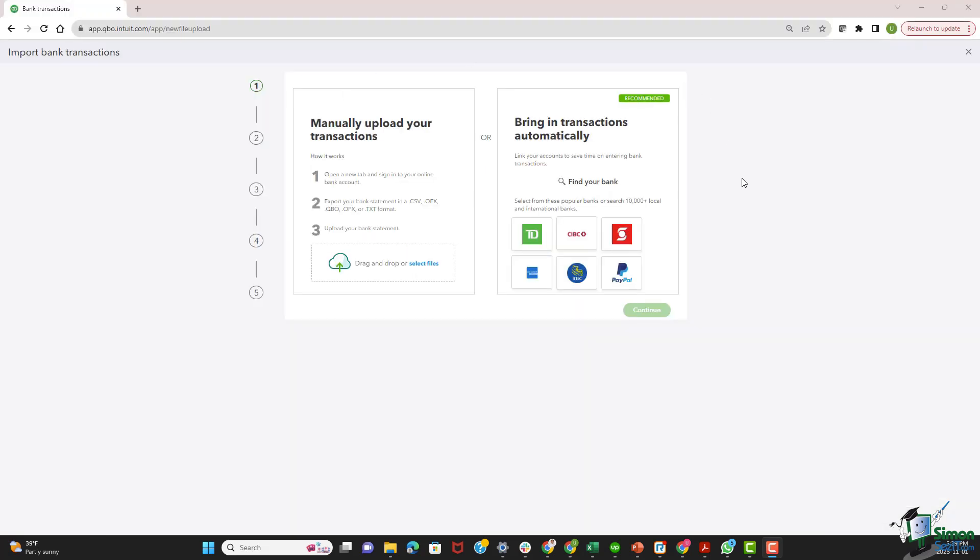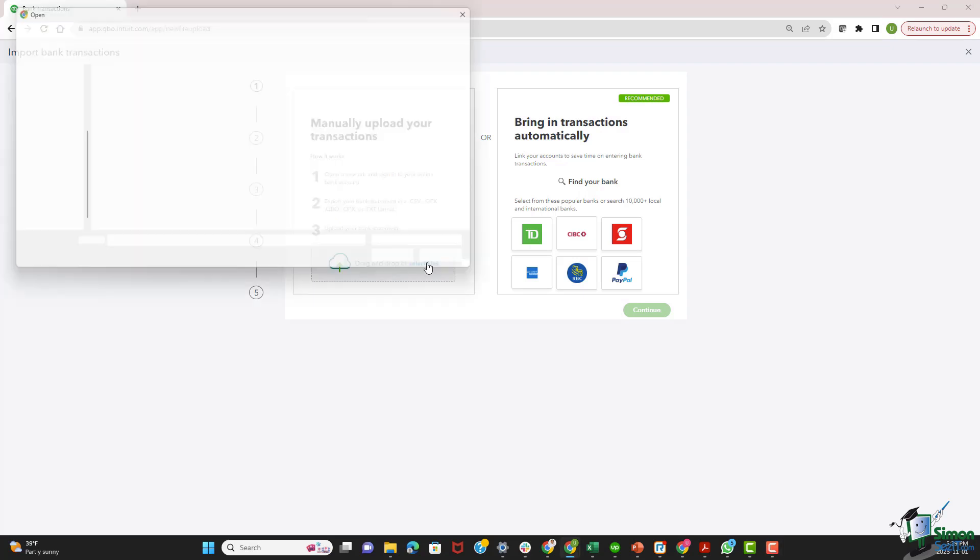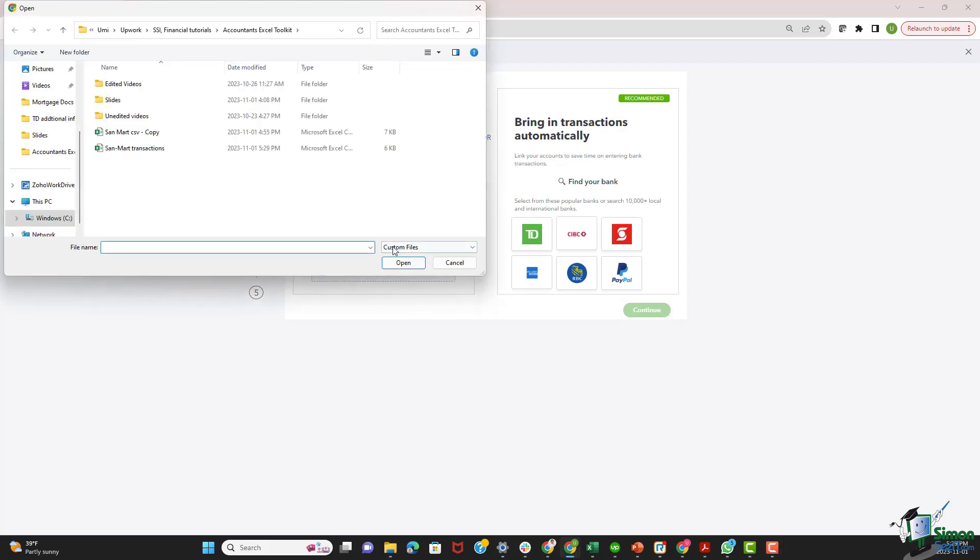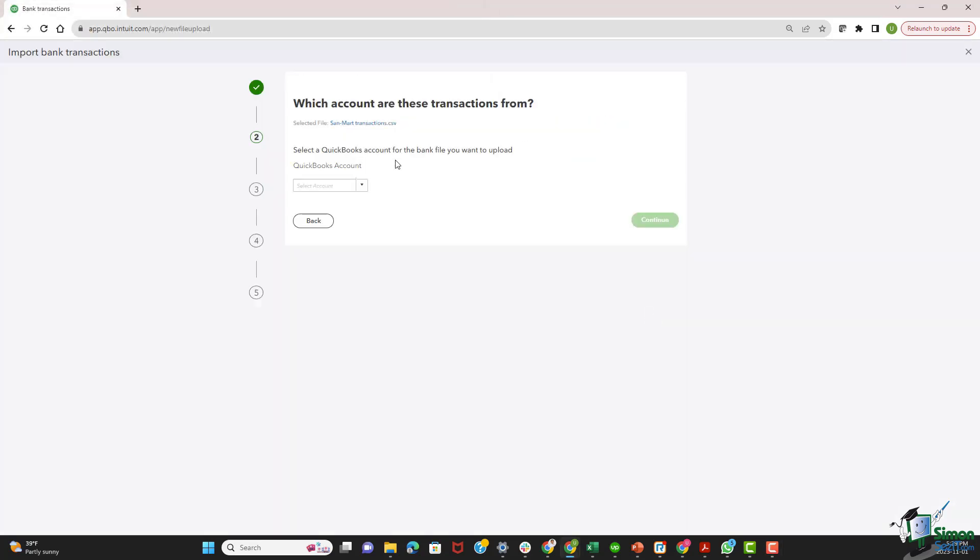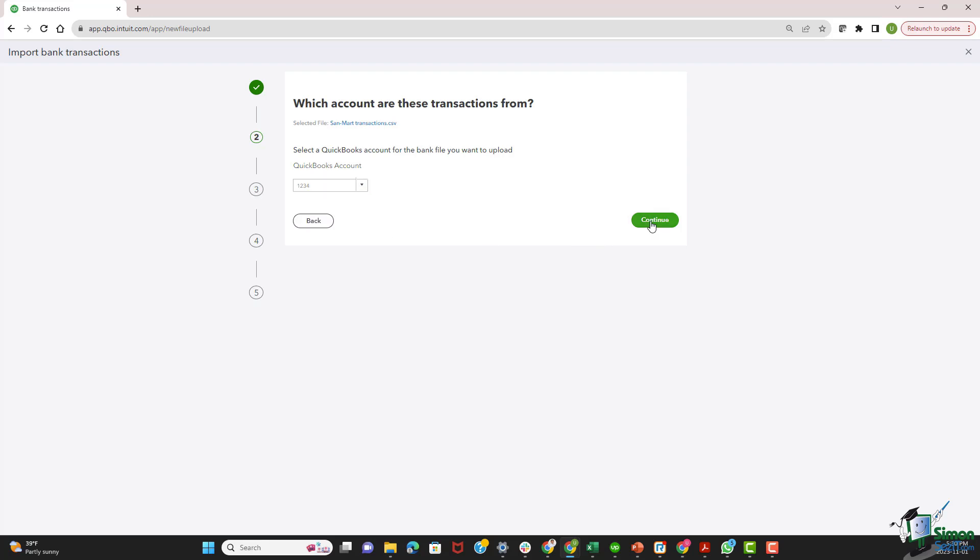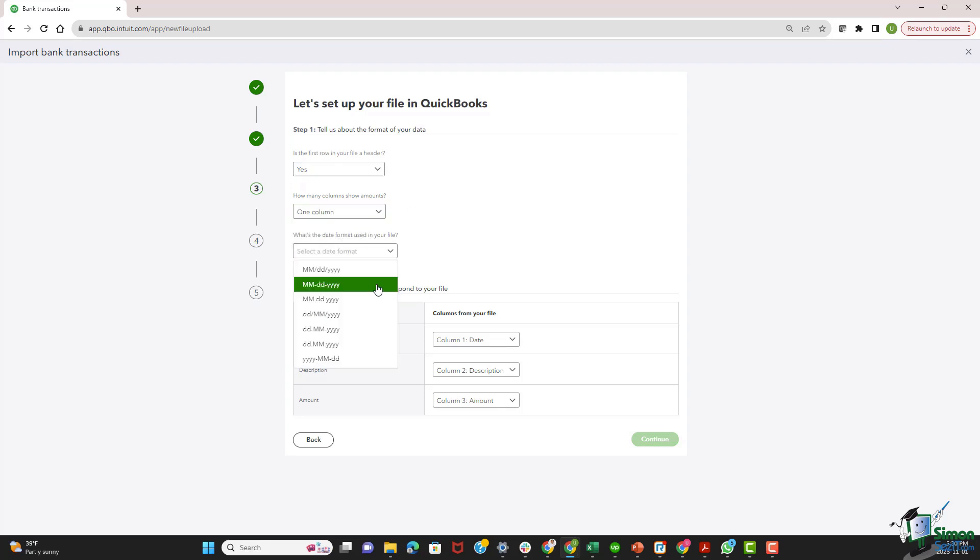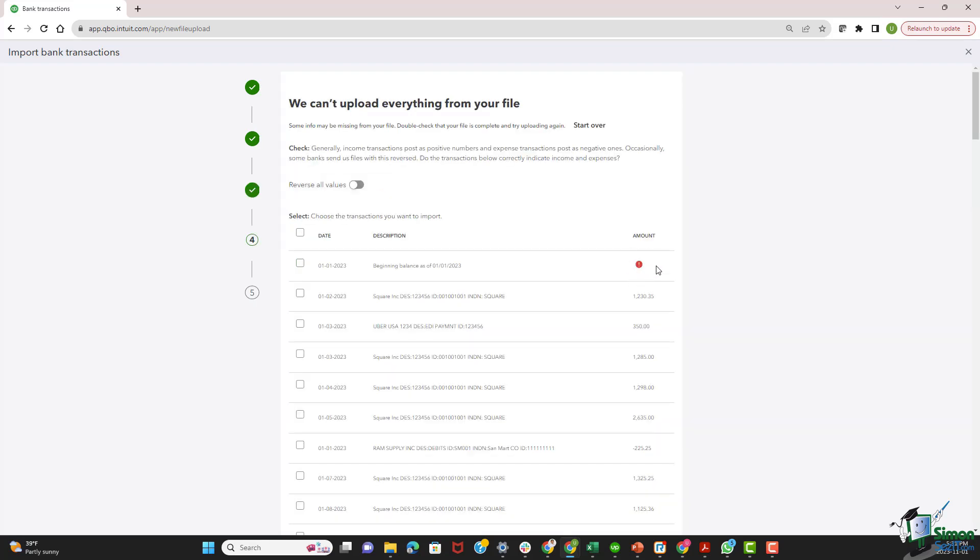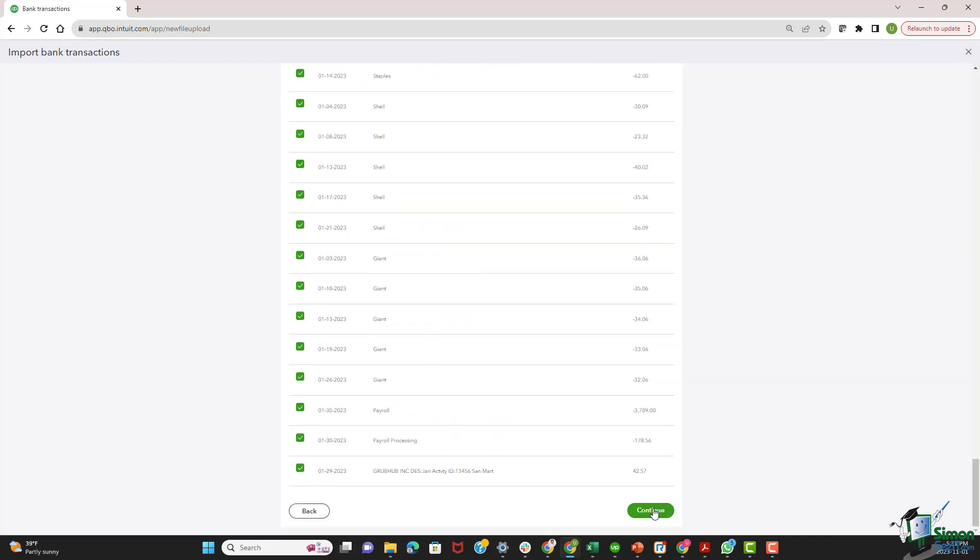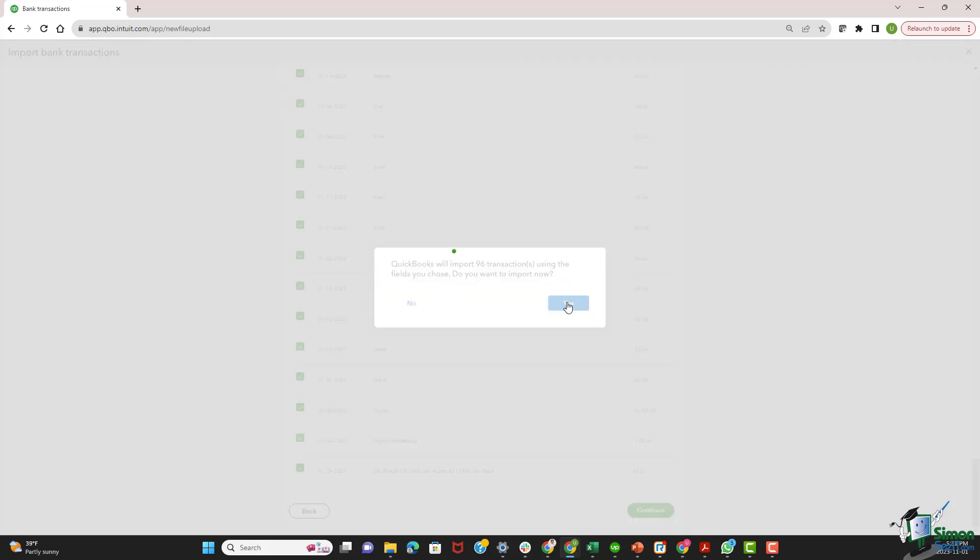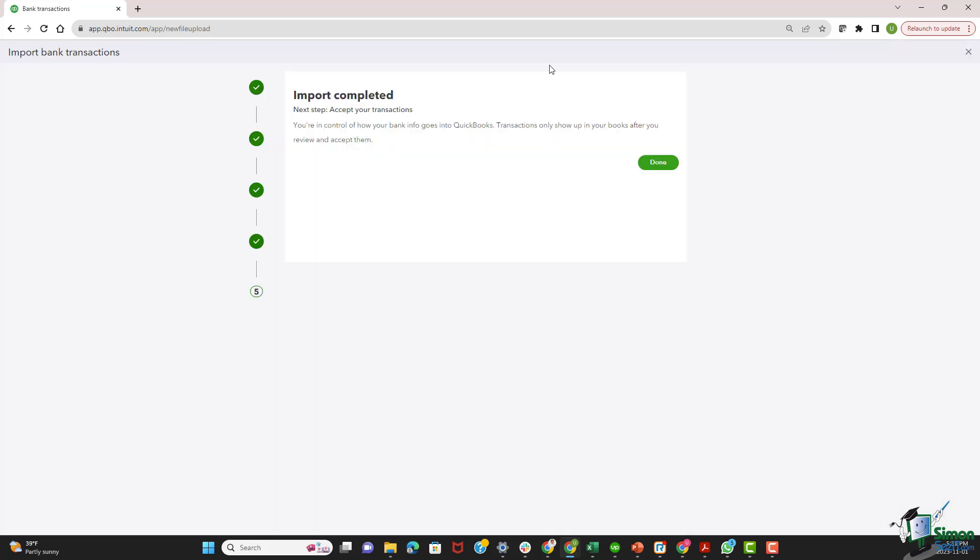So let's go back to QuickBooks. And on this screen, we select the file, the CSV file. I'll select it, and I'll hit open. We continue. And then we need to select the QuickBooks account for the bank file where we want it uploaded. So we can just upload it to an existing bank account that we already have. It's called 1234. So I'll select this account. I'll continue. Then the first row in our file is a header. We have one column that shows the amount, and then the date file format. So I'll select this option. The first column is the date. Then we have the description, and then we have the amount. I'll hit continue. The beginning balance was zero anyways, so we can ignore this line. I select everything else, and then I continue. We hit yes, and the import has been completed.